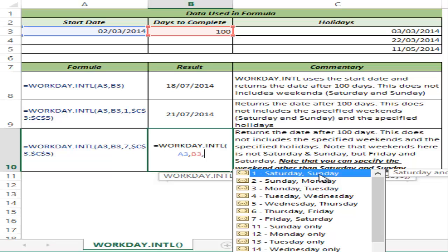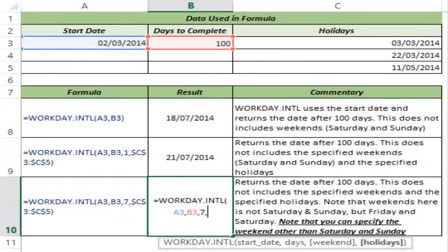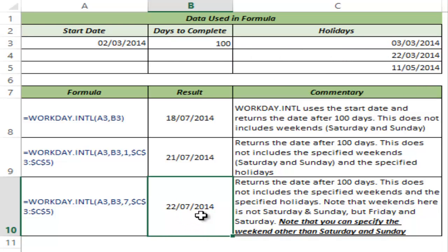The default is Saturday and Sunday, but you can also select Sunday-Monday, Monday-Tuesday, or any other combination. If you are in the Middle East, you may want to select Friday and Saturday. If you work with a company that has only one day weekend, you can select Sunday only, Monday only, or Tuesday only. In this case, I select Friday and Saturday, which is option 7, along with the list of holidays, and hit Ctrl+Enter — this gives me 22nd July. Since we are starting on 2nd March and considering Fridays and Saturdays as weekends, the project ends on 22nd July.